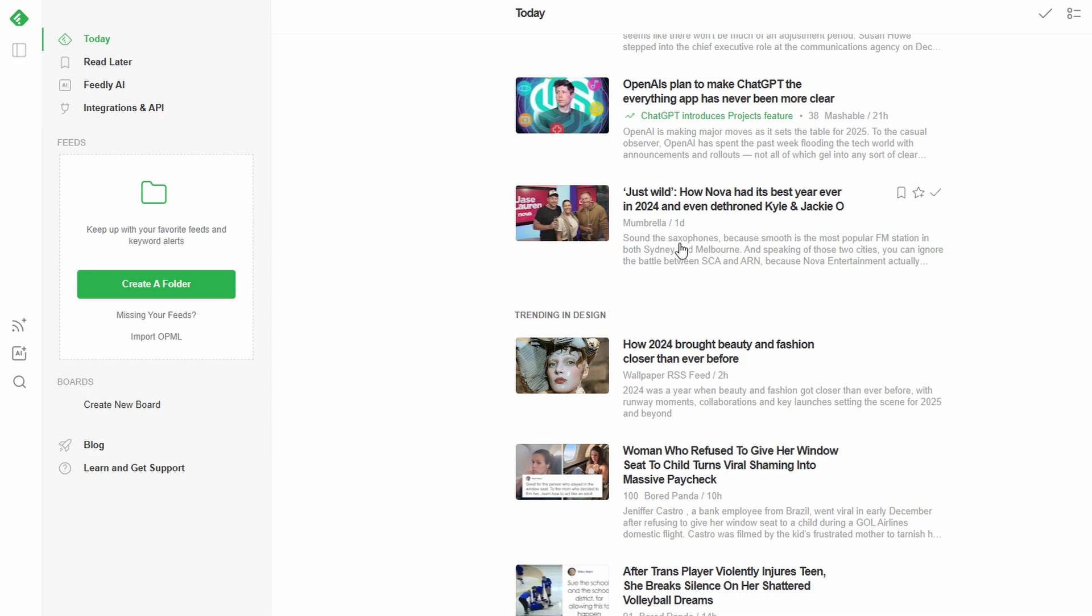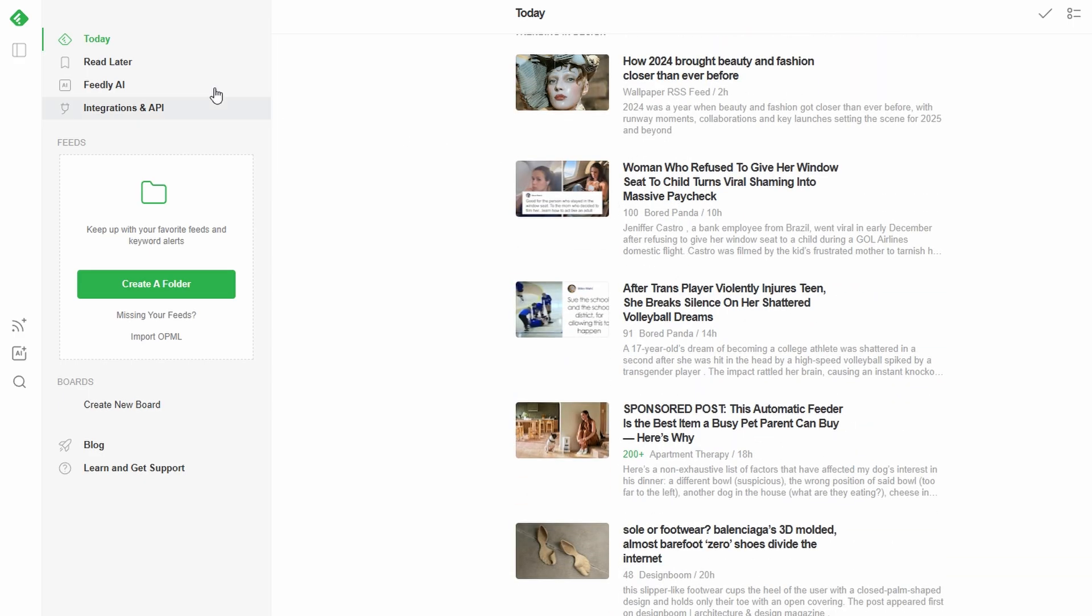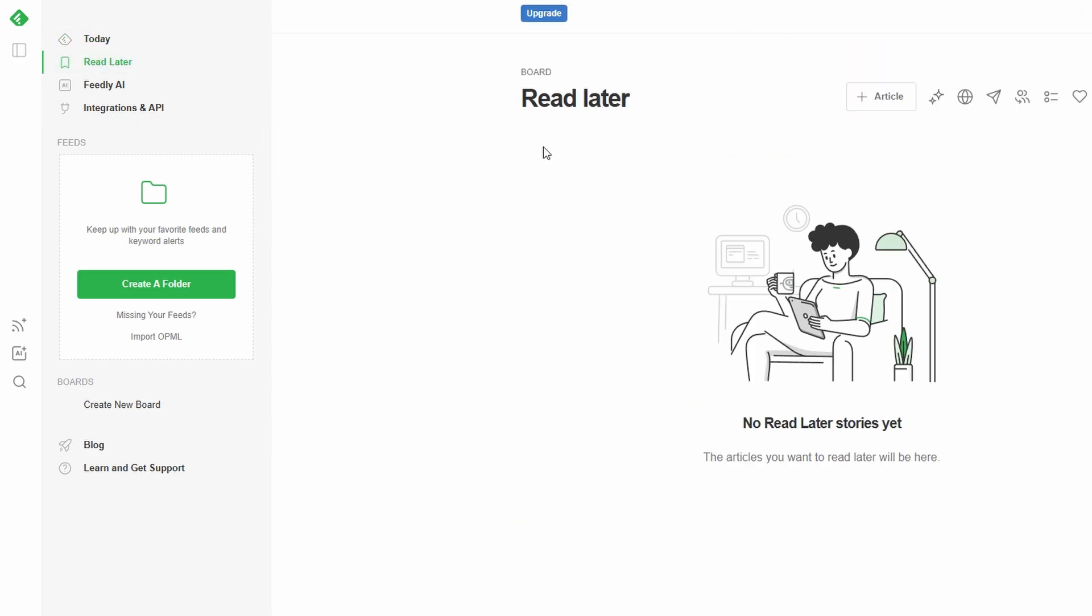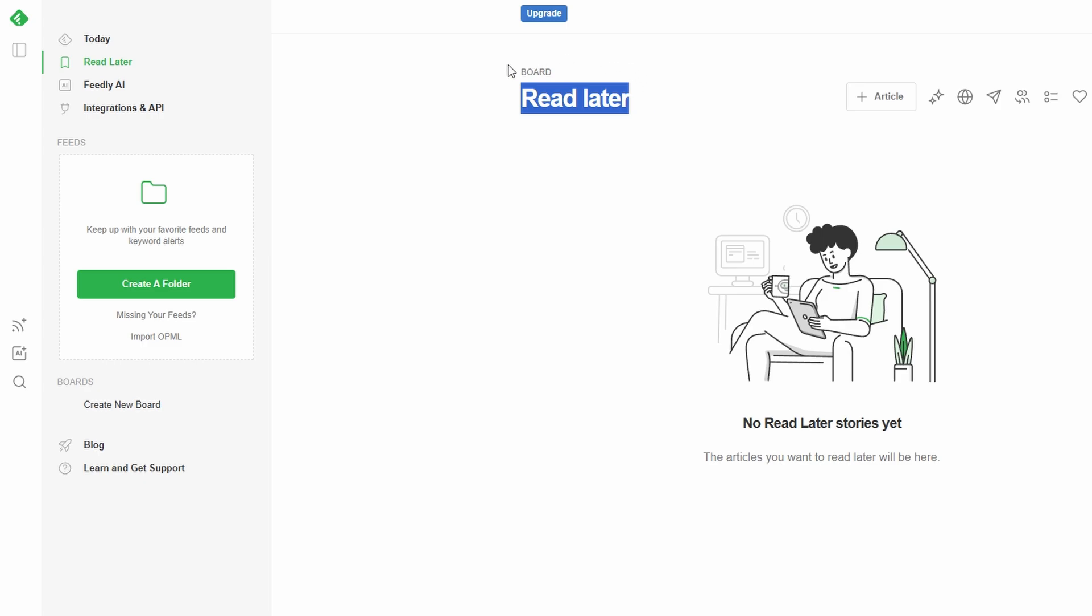Read later, the perfect spot for saving articles you don't have time to read immediately. Whether it's a thought-provoking essay or breaking industry news, they'll be waiting for you here.